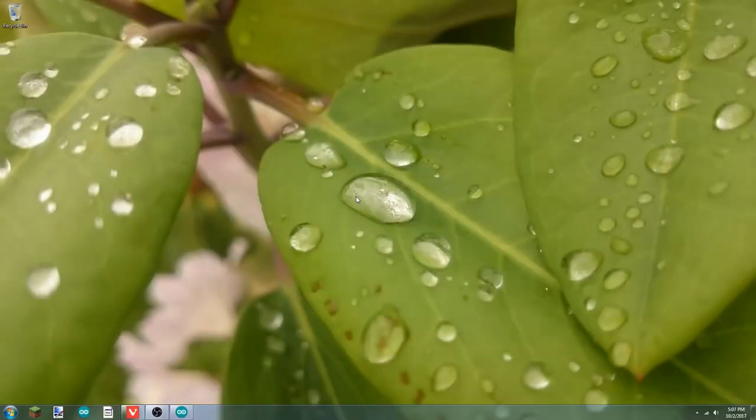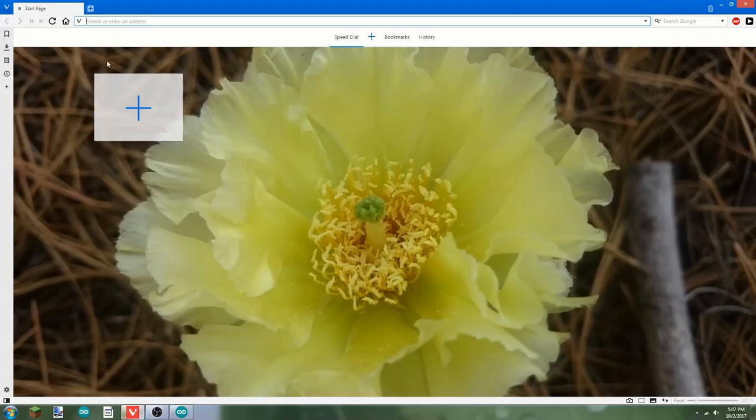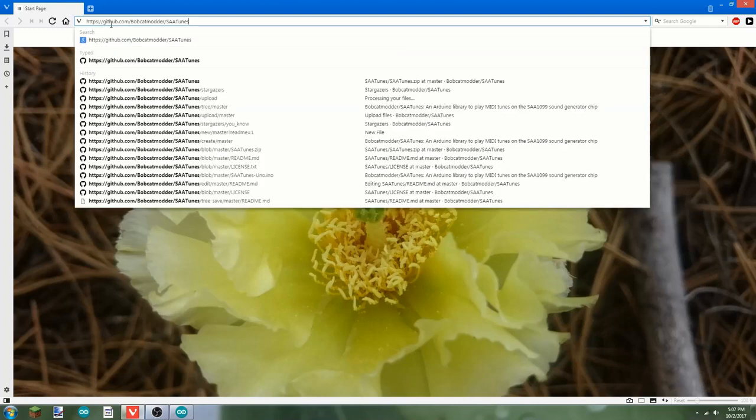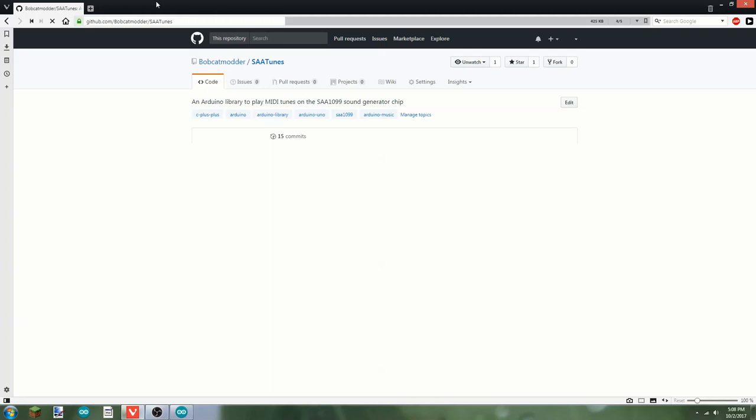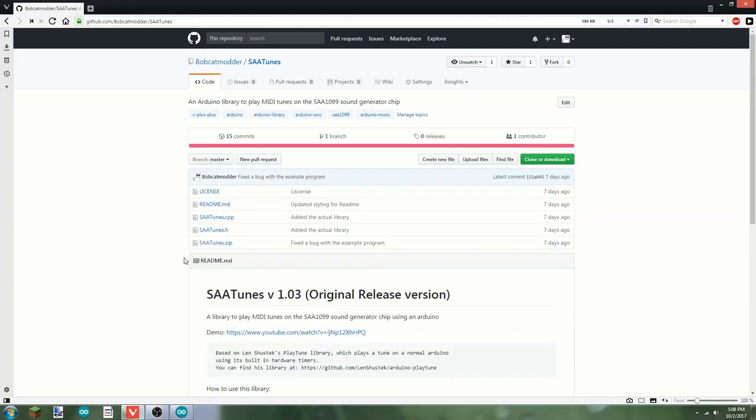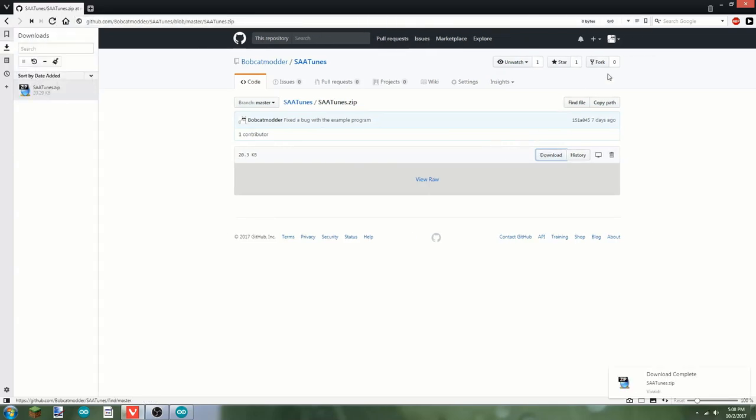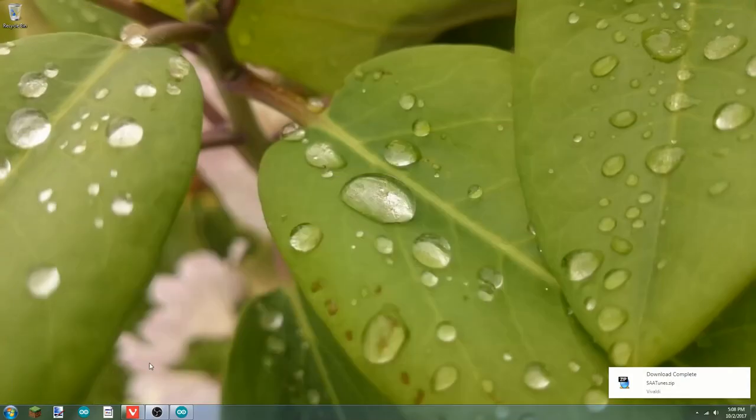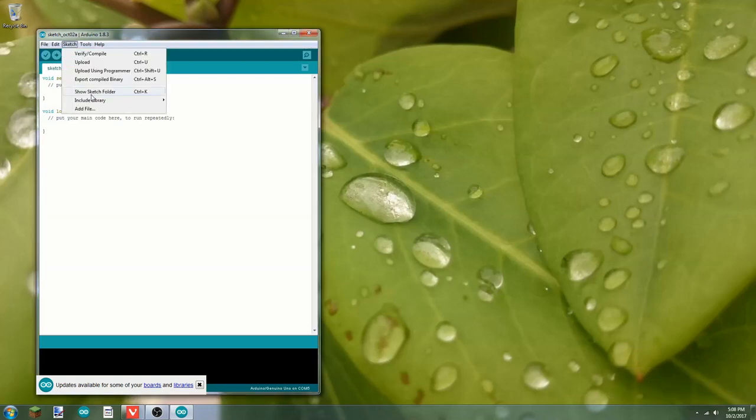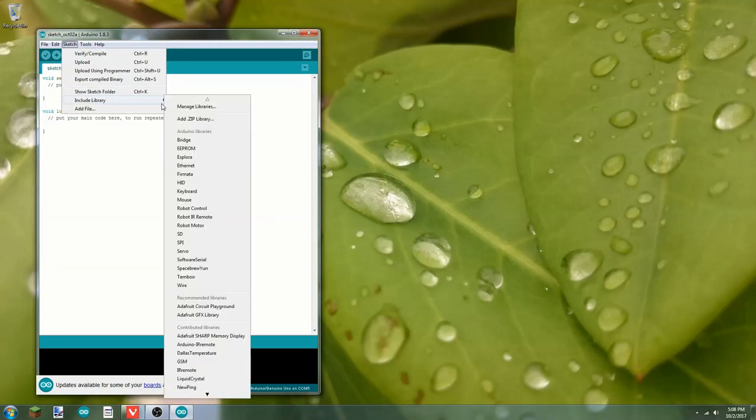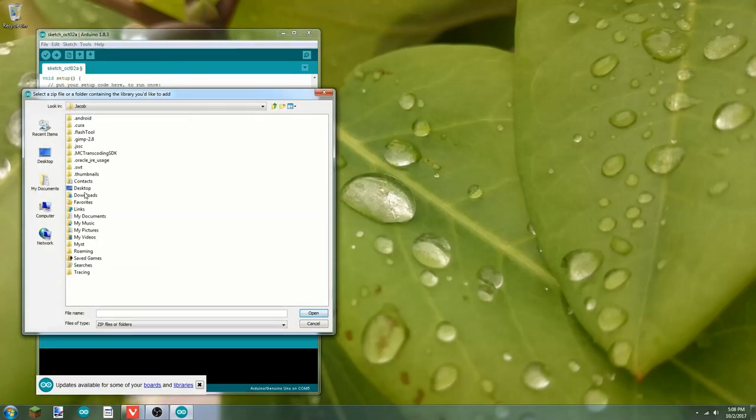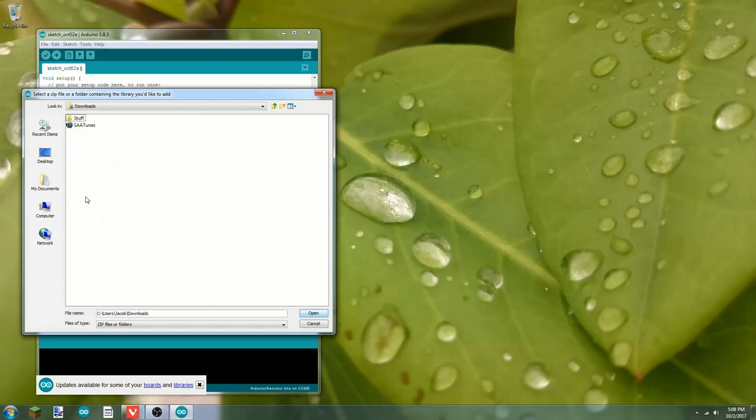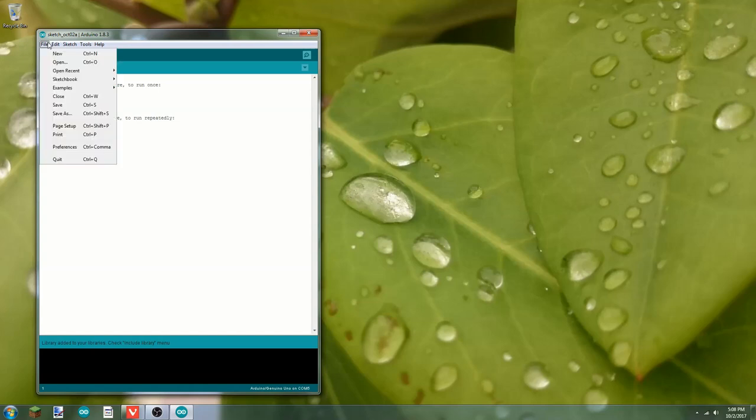Now we'll need to download and install the library for the SAA 1099. Go to your web browser and go to github.com slash podcatmodder slash saatunes. I'll put a link in the description. We're going to need this saatunes.zip file, which is the library. Download that, minimize our browser, and go to the Arduino IDE. Now under sketch, include library, add zip library, navigate to your downloads, and select the zip file. Now it should add it to your libraries.